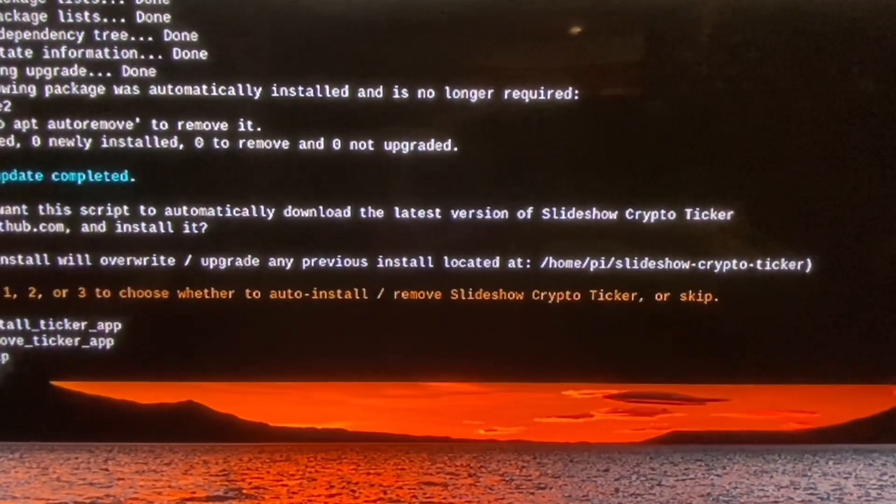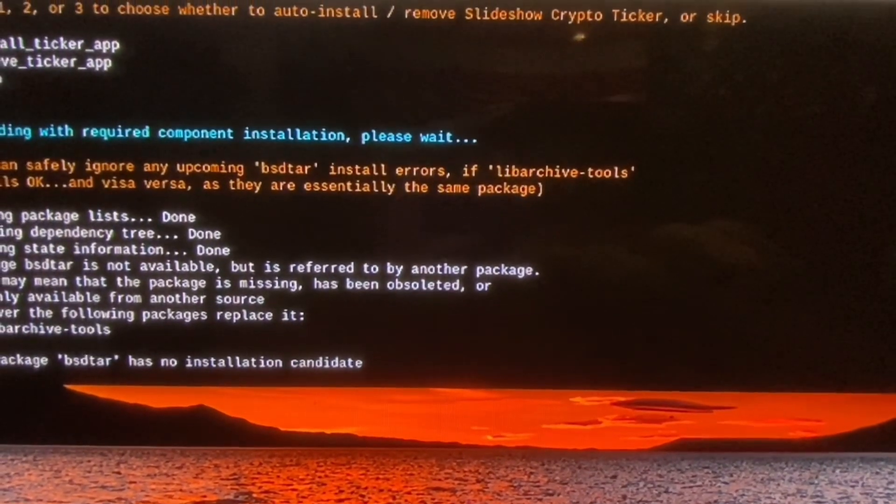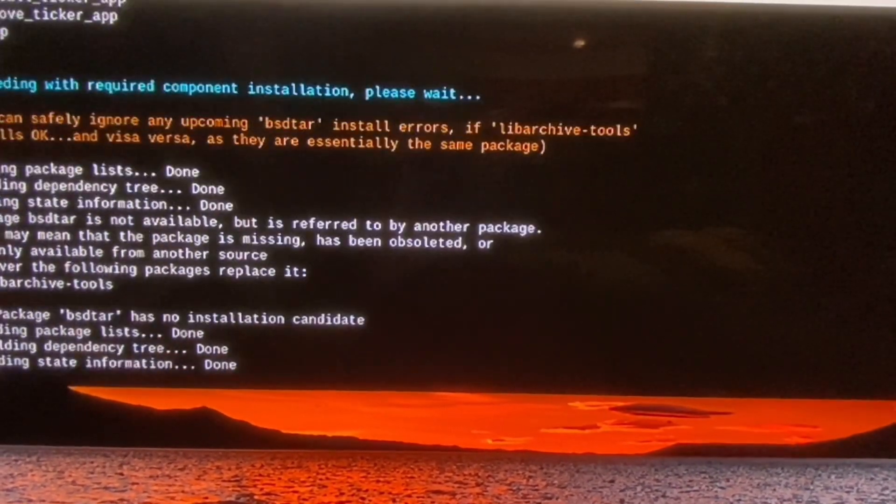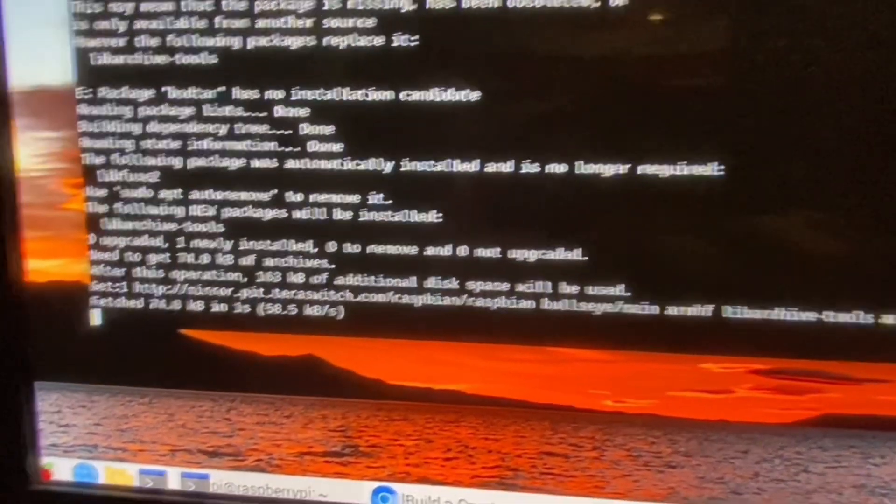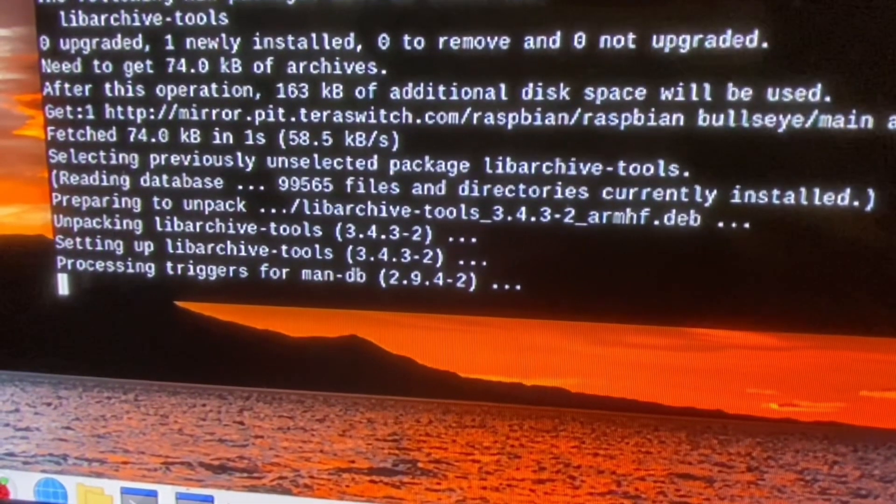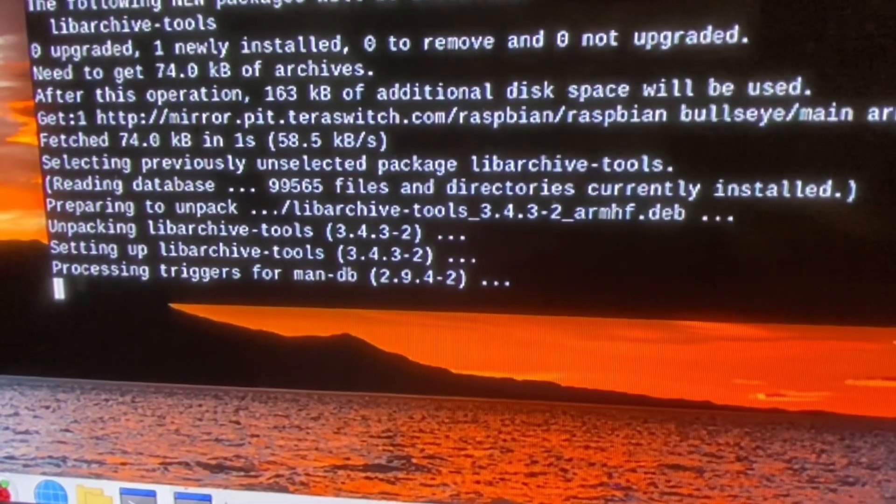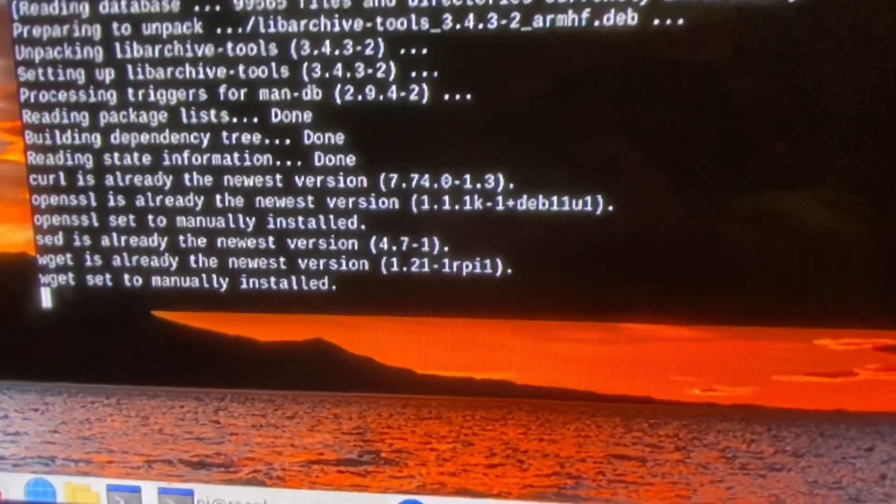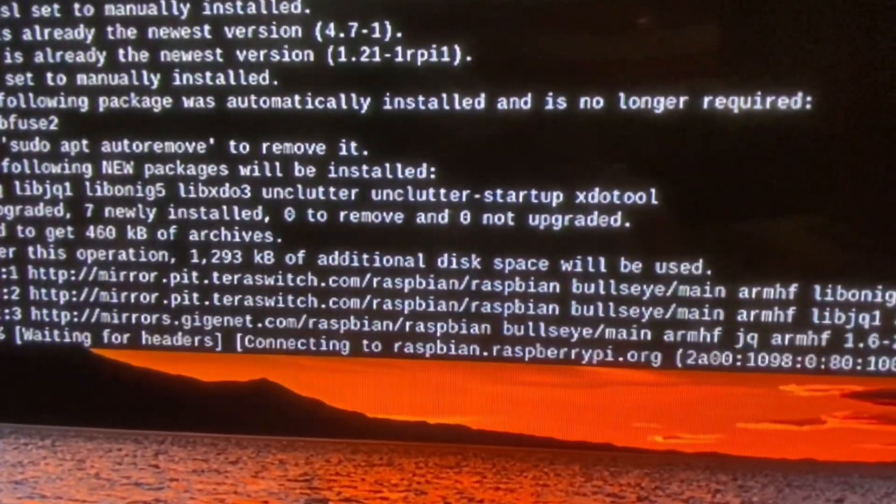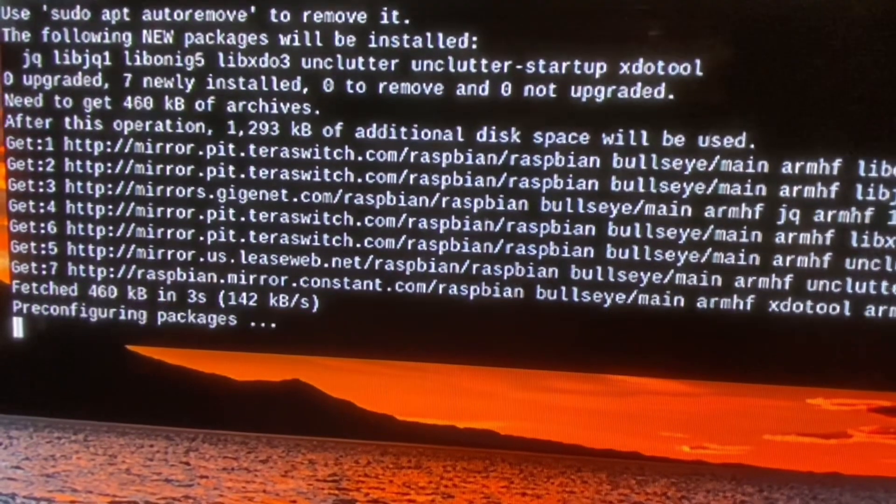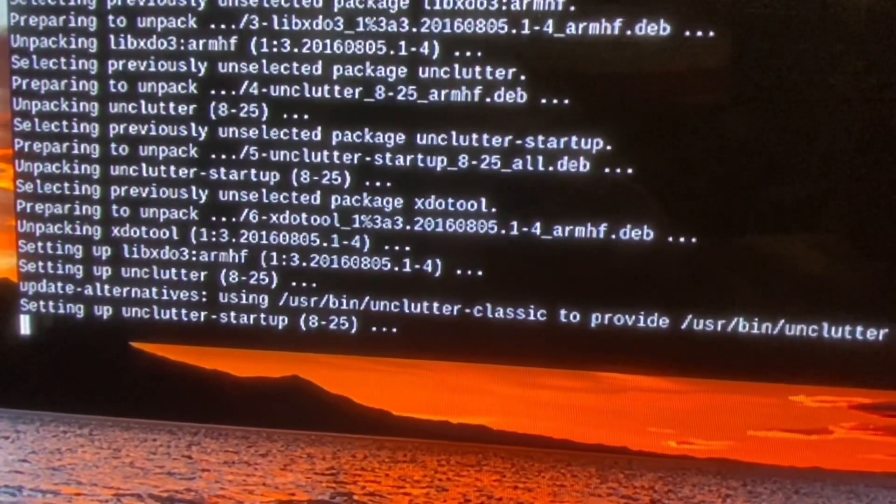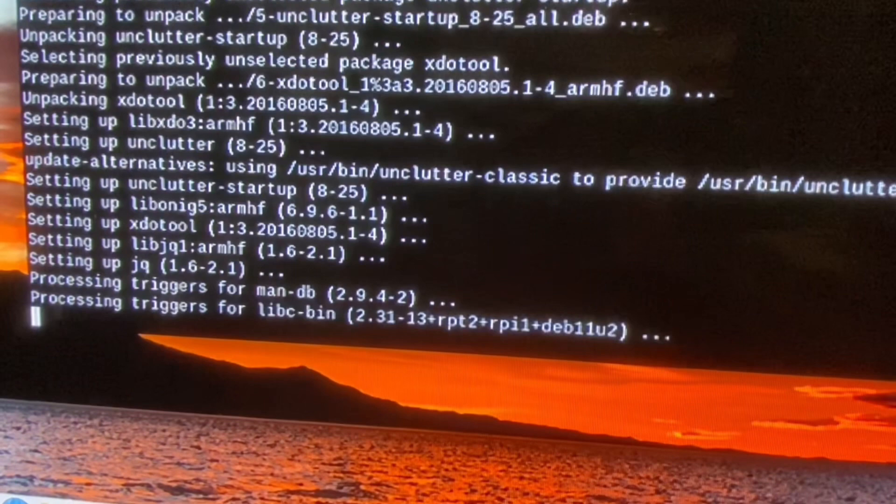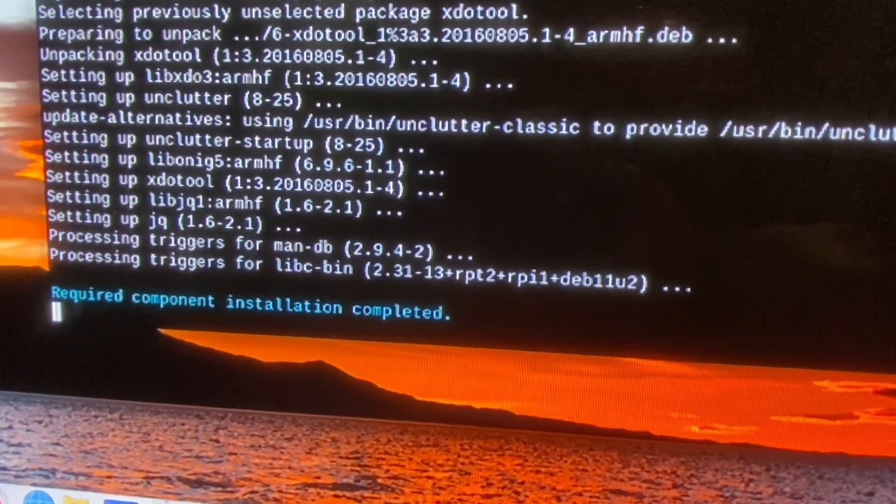It will install the pip and the git. Most of the packages are required to make the ticker functional. Just keep continuing. The whole process takes about 10 minutes.